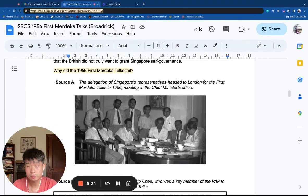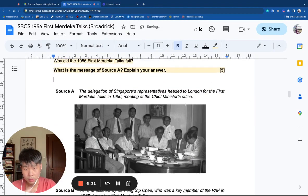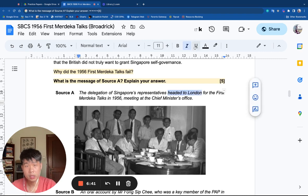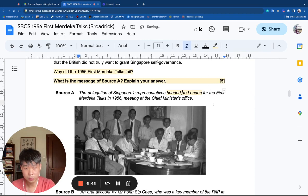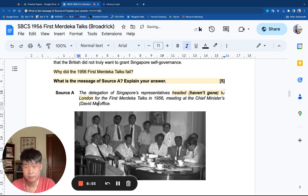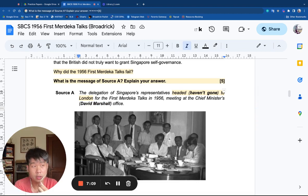The first question is a message question: What is the message of source A? Explain your answer. I can see that source A shows a group of people headed to London — meaning they're still in Singapore, meeting at the chief minister's office. The chief minister here is David Marshall. You may recall from an earlier worksheet that even this office was something Marshall had to demand from the British.